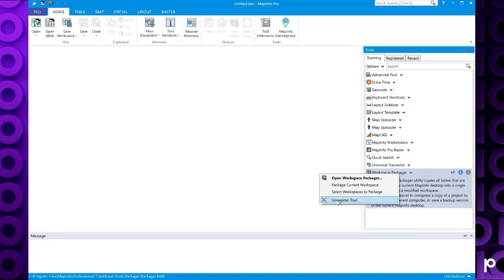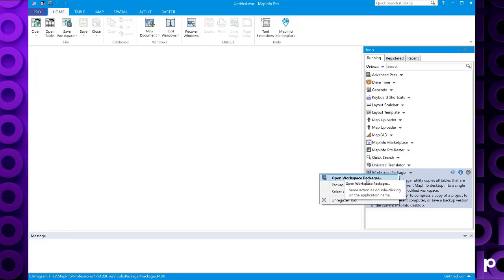You've also got an option here to unregister the tool. If you try to register a 32-bit version of a tool, this will create a legacy tab on the ribbon when running. If that legacy tab appears, the tool menu needs to be accessed from the tab when running.